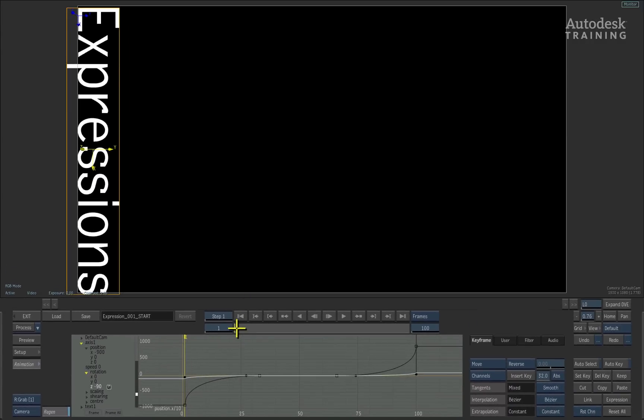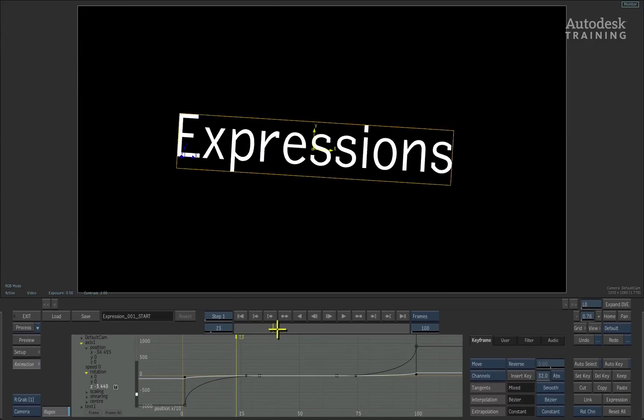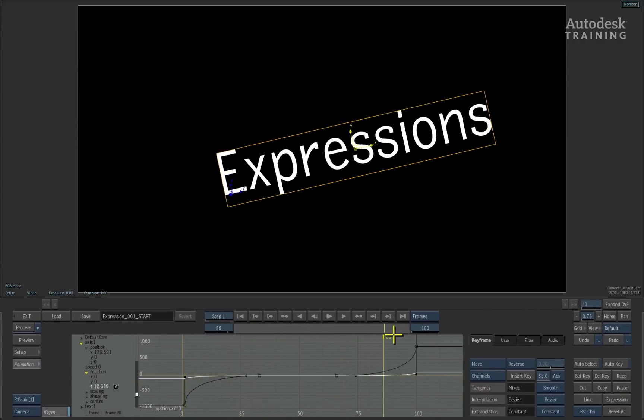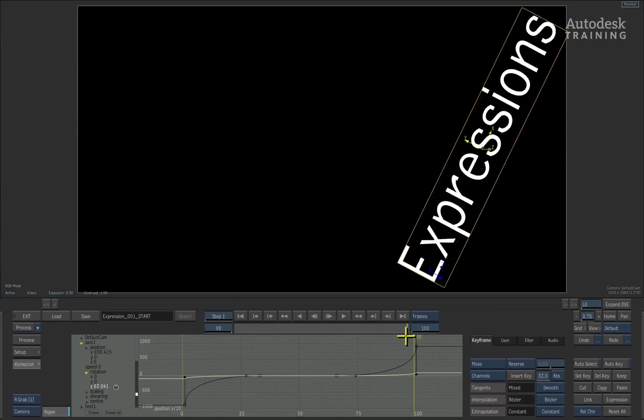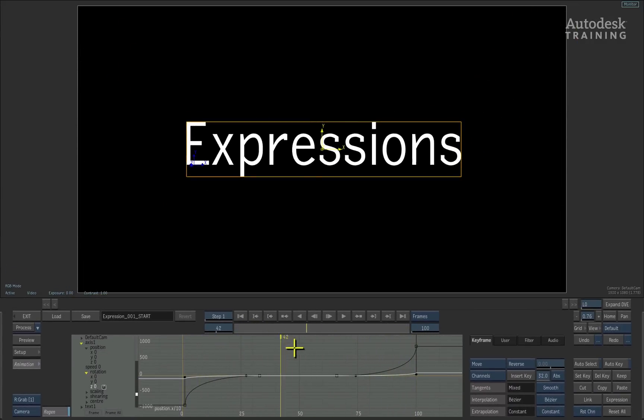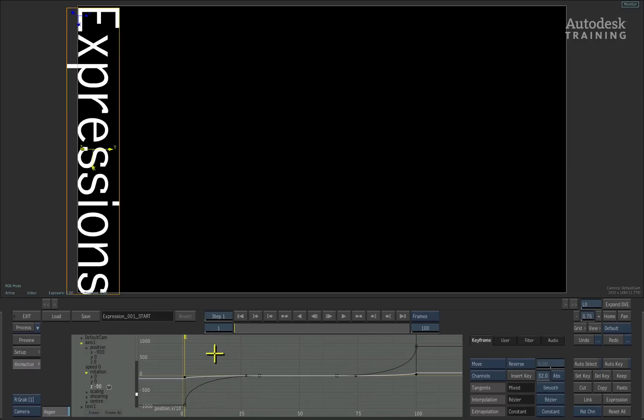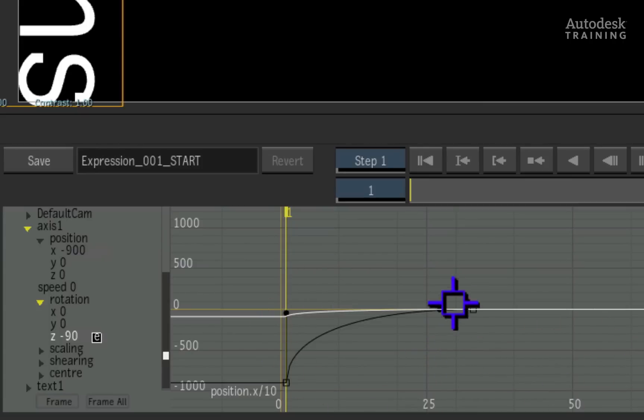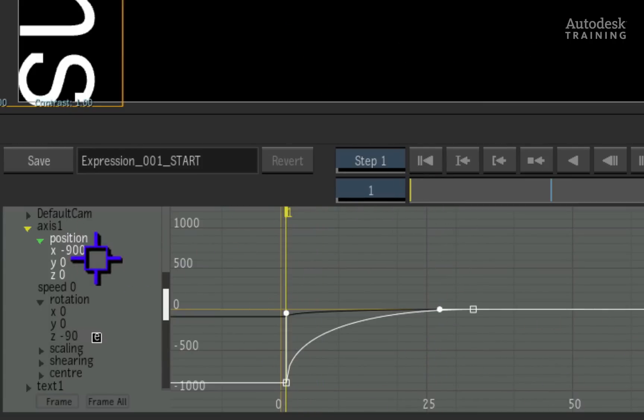Scrubbing the time bar, we can see that the rotation is ten times less the value than the value for position. You can see this quite clearly as I highlight the affected areas.